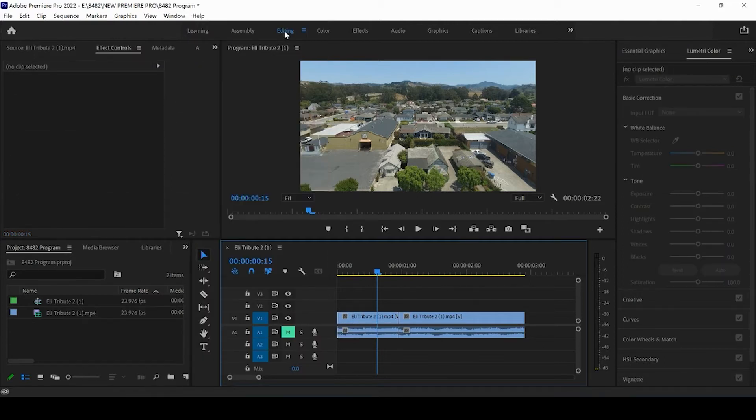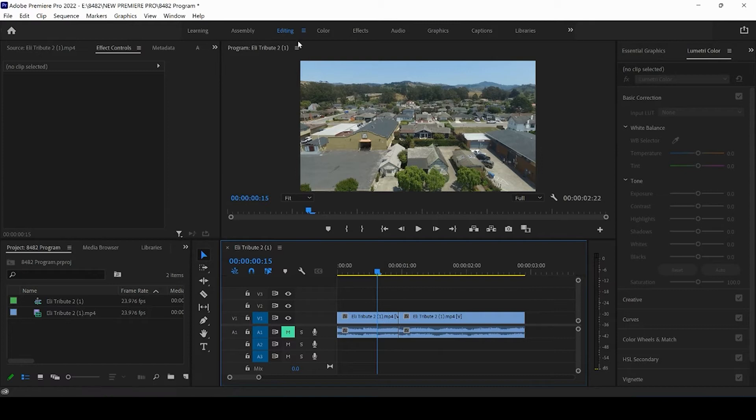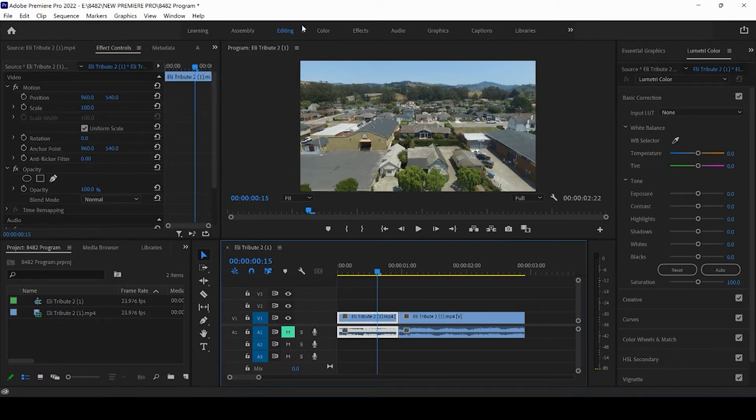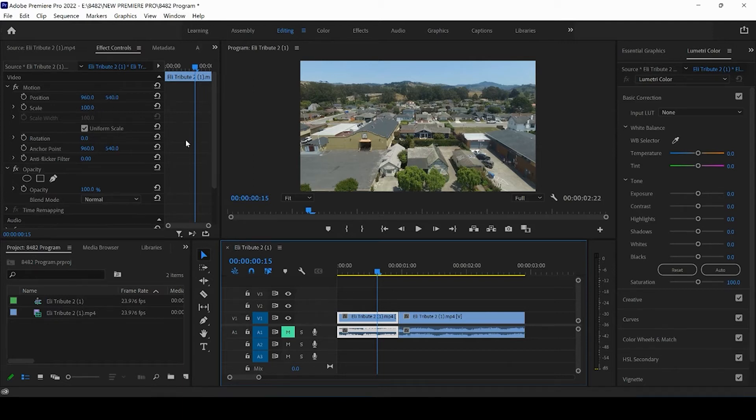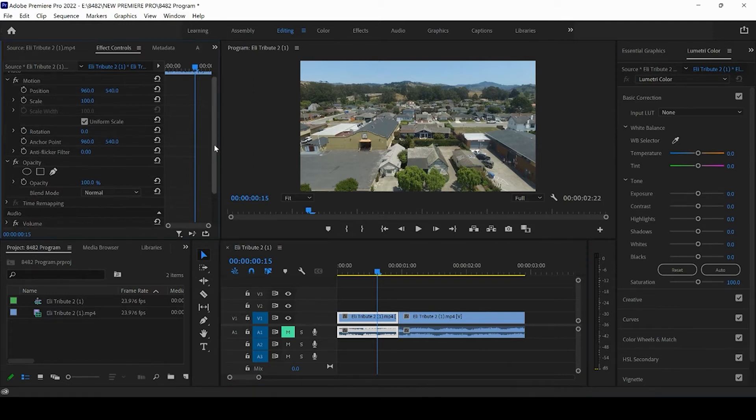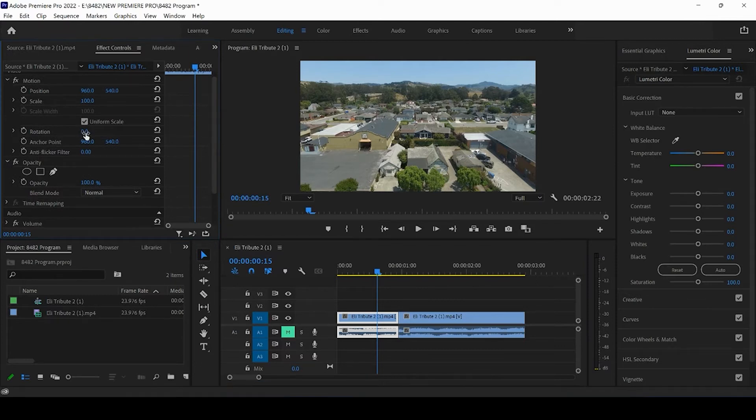I am on the editing tab, so if you don't see your effects control panel, just mimic the settings here. We can come to editing, go to window, make sure it is selected. And the first thing that we're going to want to change and look at is the rotation.